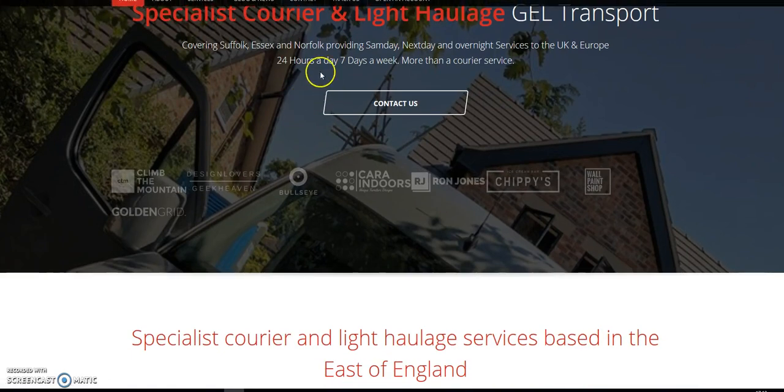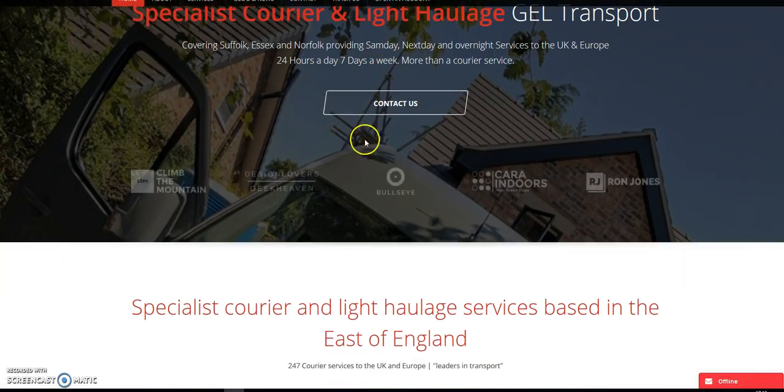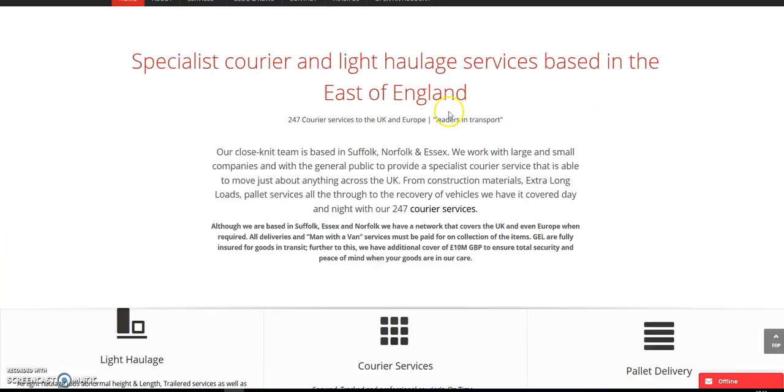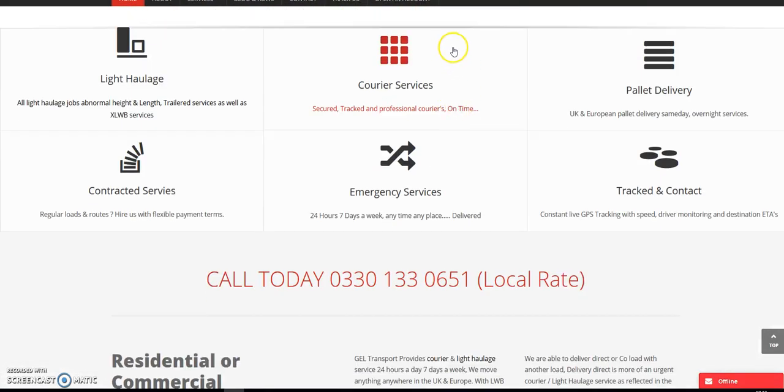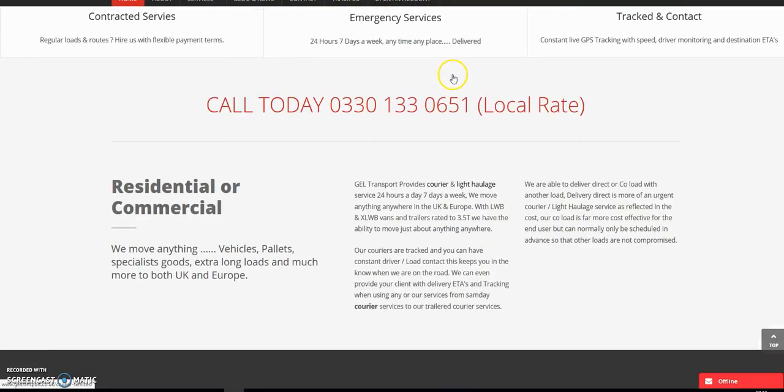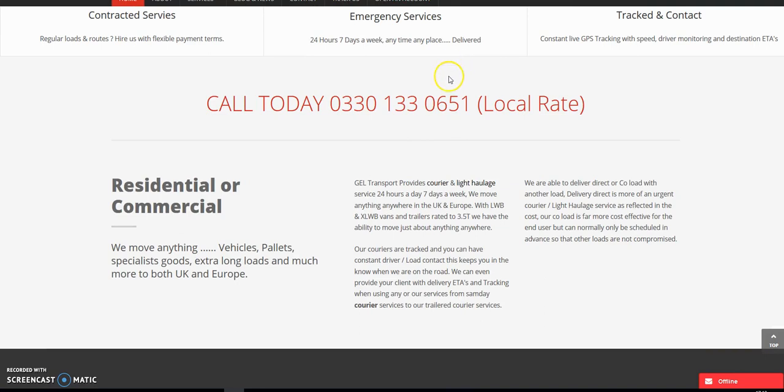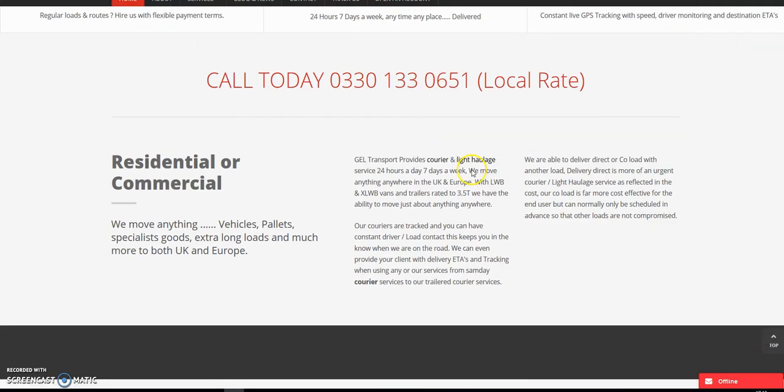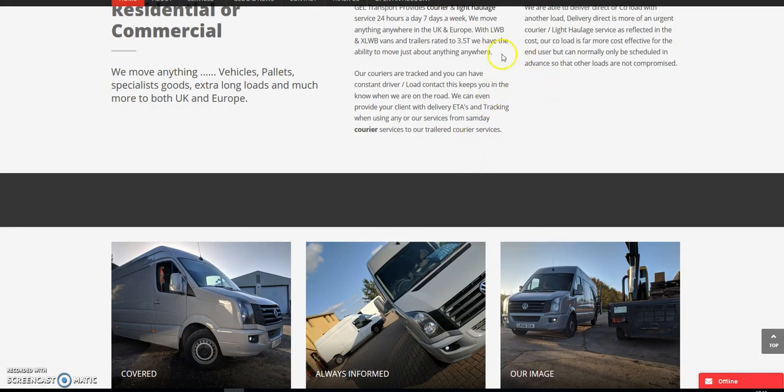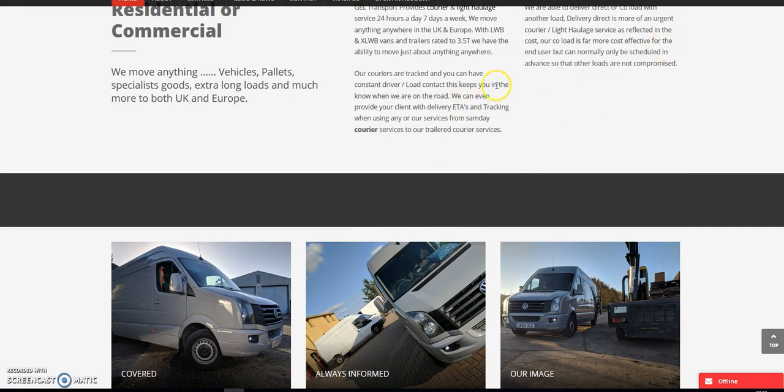Yeah, so that is that. Check it out. Have a look. It's geltransport.co.uk. There will be a link in the bottom of this video. And also, if you've come to this page for the 1388 portfolio, there is also a link there. Cheers, guys.